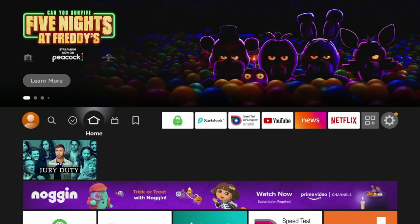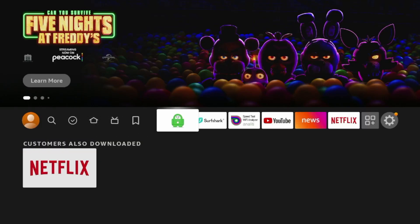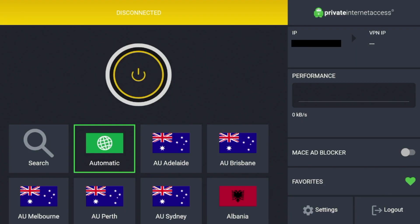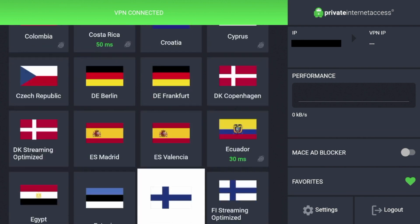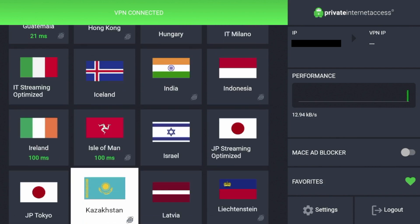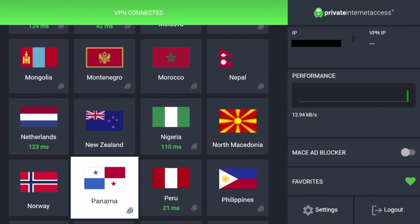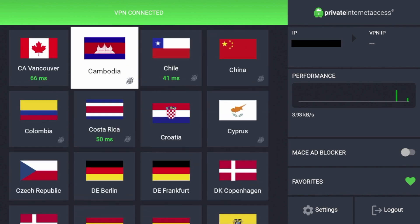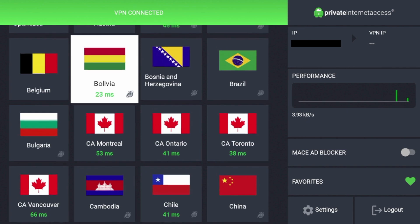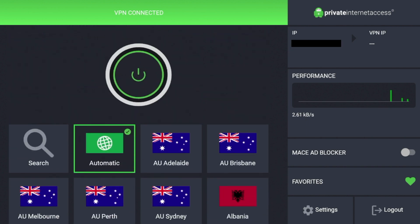Hey guys, it's Bodie with IPTVWire.com. In this video, I'm going to show you how to install Private Internet Access VPN on any Amazon Fire Stick or Fire TV device. Private Internet Access is one of the most popular VPNs used by cord cutters and general people around the world. I'm going to show you how to install this application on Fire Stick, some settings, some features, how to make sure your VPN is working, and then I'm also going to show you my recommended VPN provider instead of Private Internet Access. So I suggest you stick around for the full video.